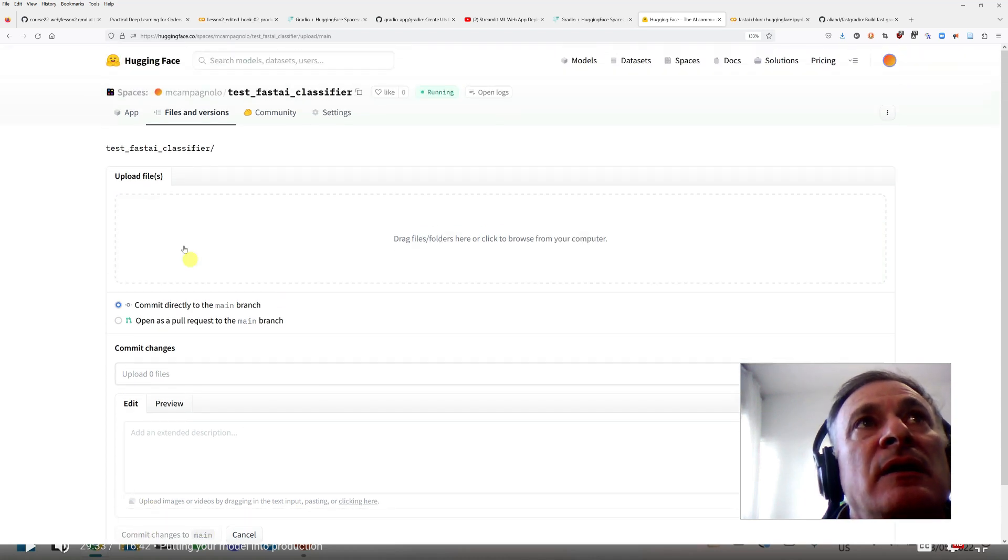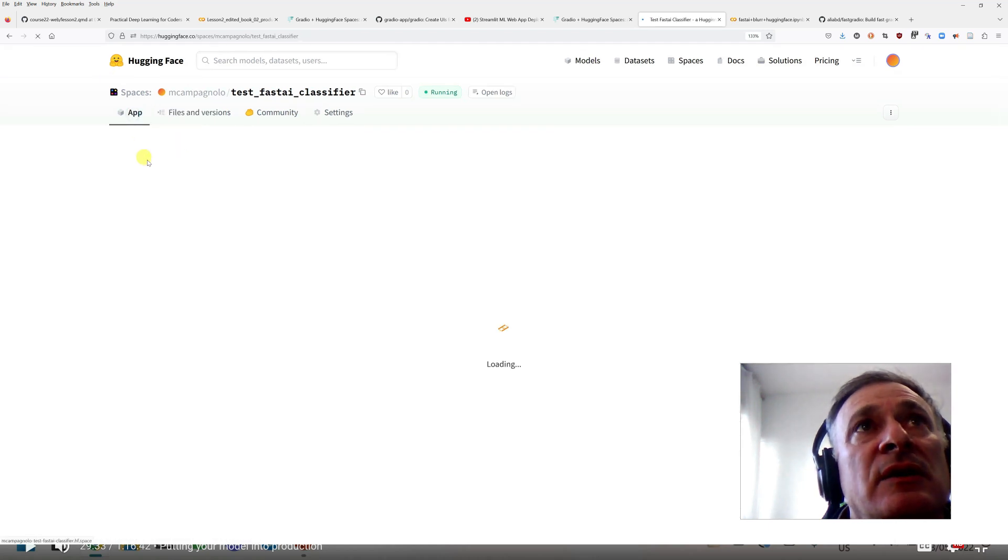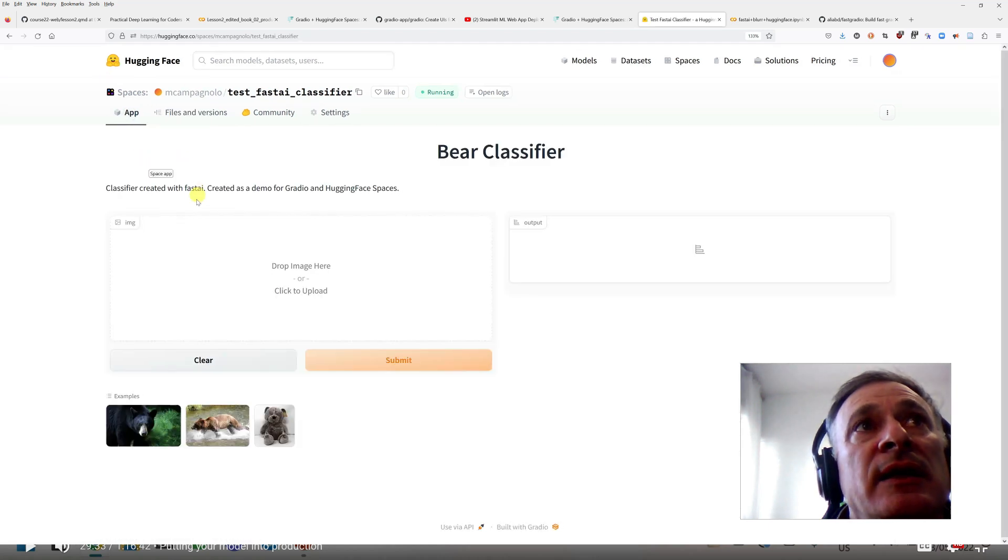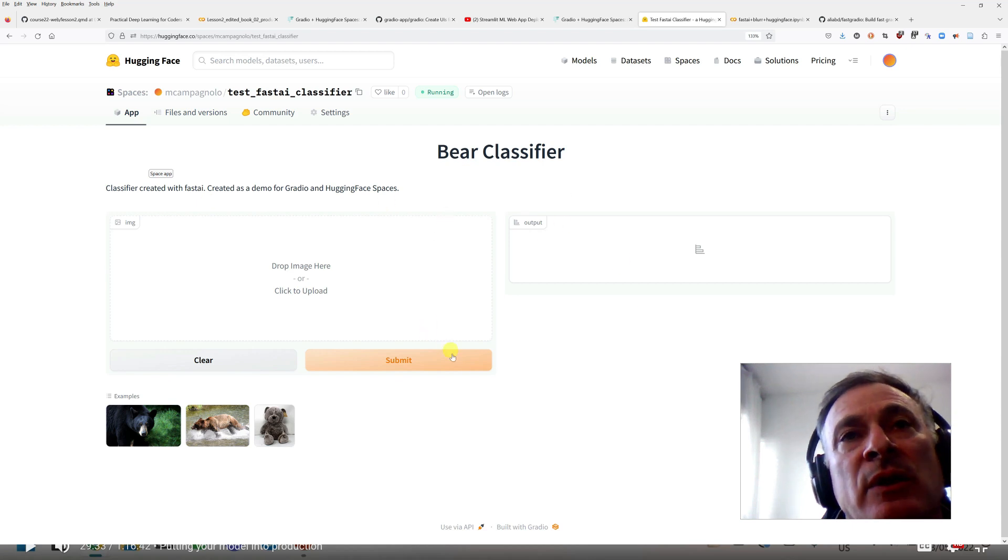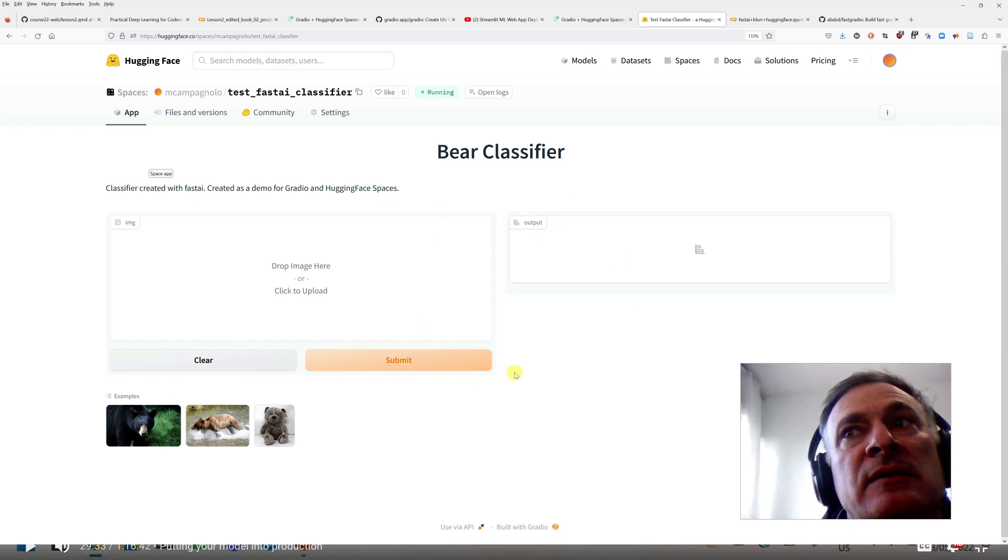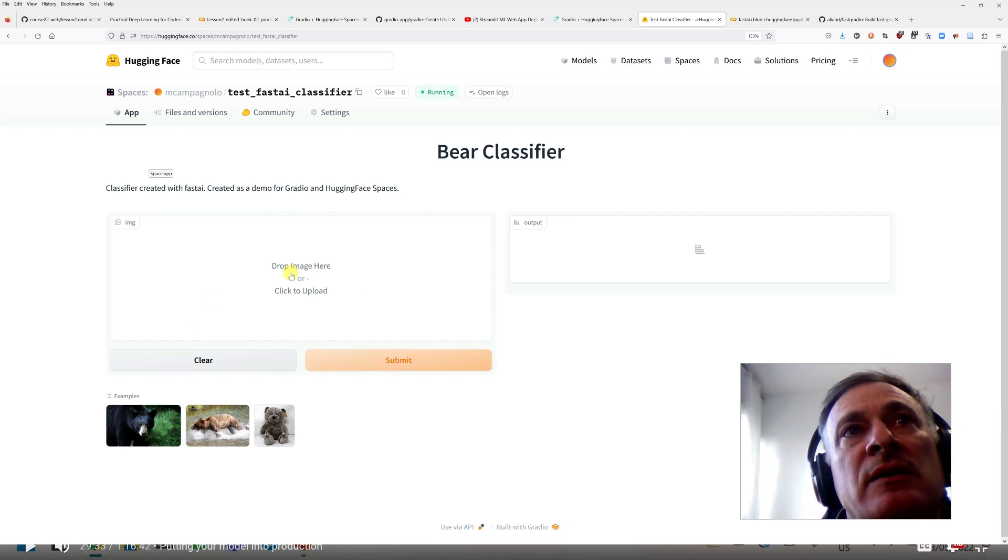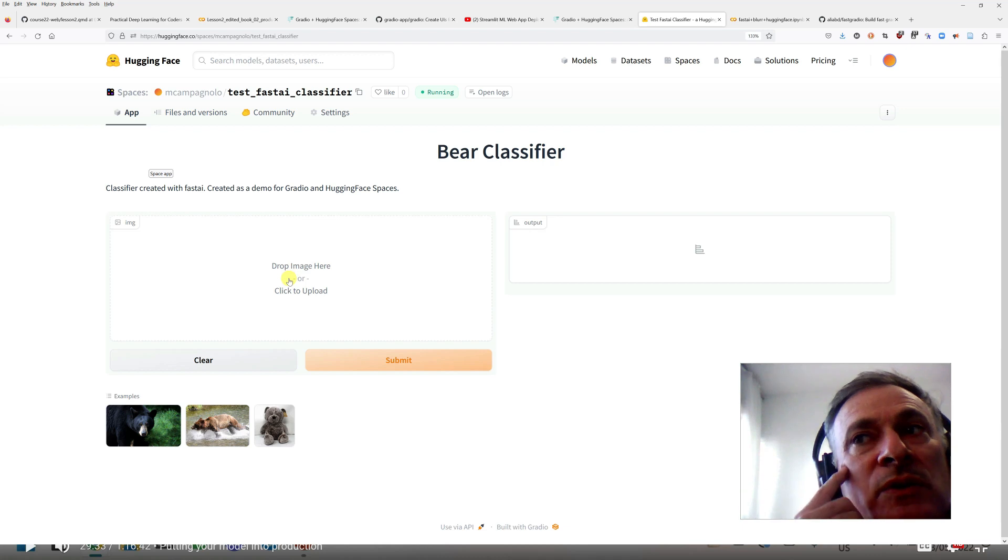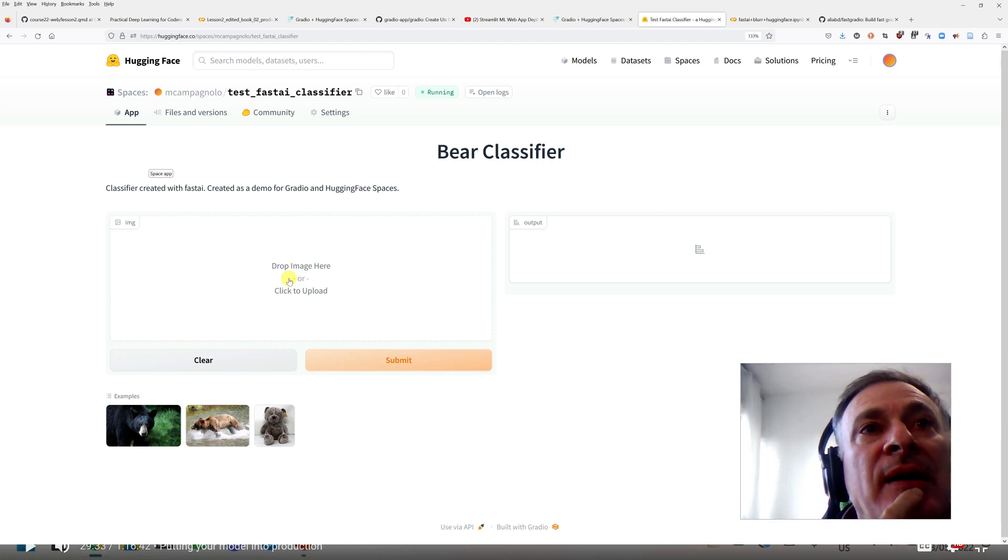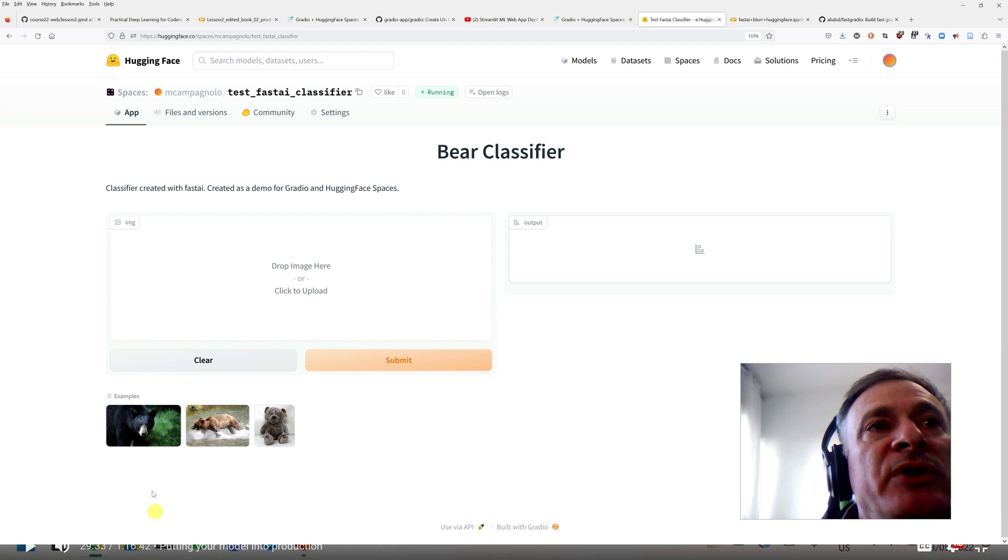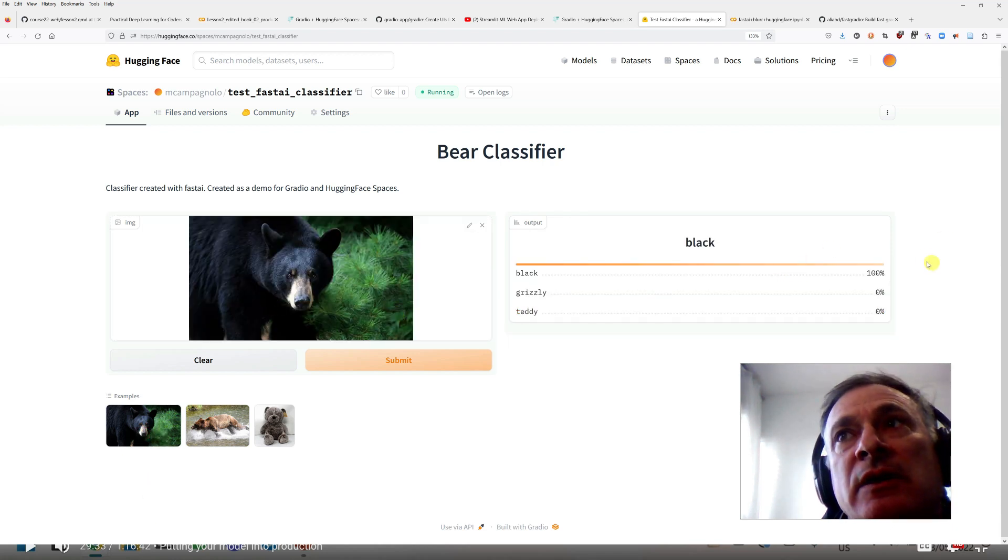And then Hugging Face processed and created, it took a while, and created this interface. So this interface is running the model that was trained. This can be used like just picking a picture, and this is the response.